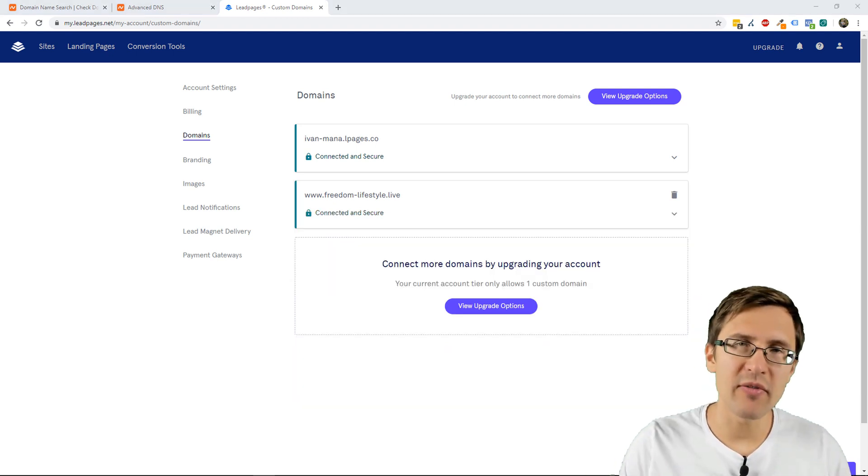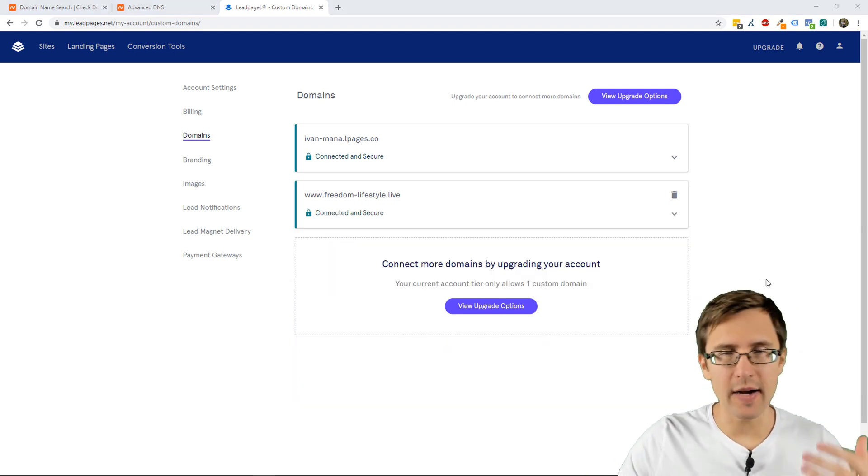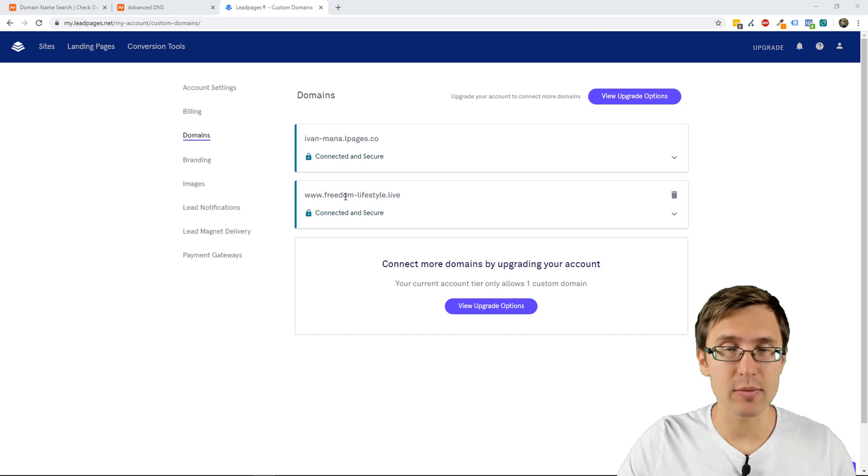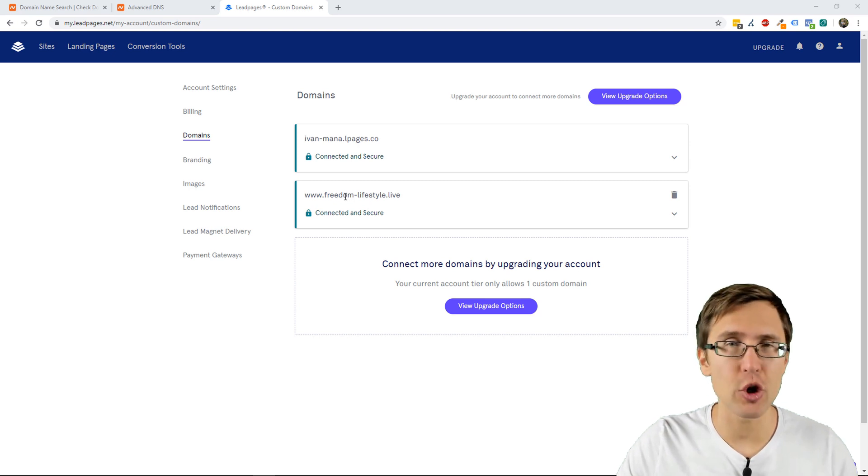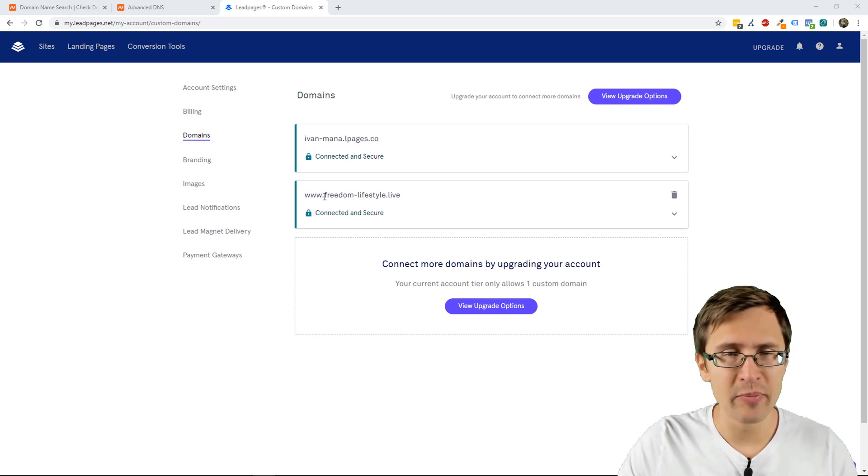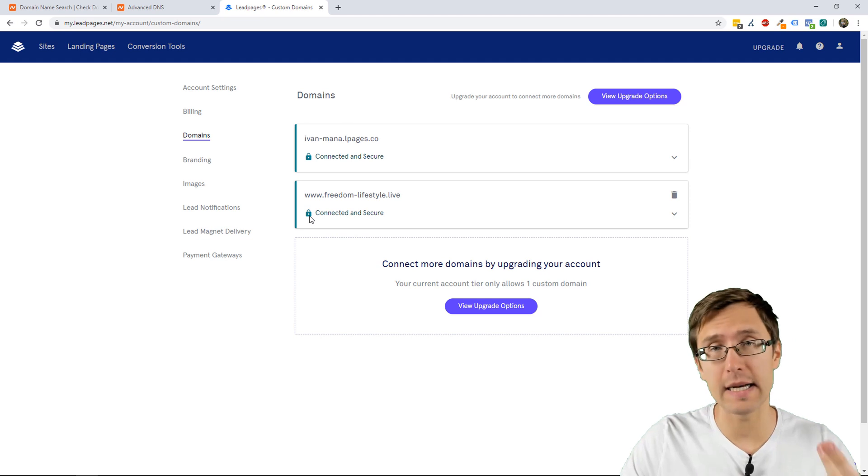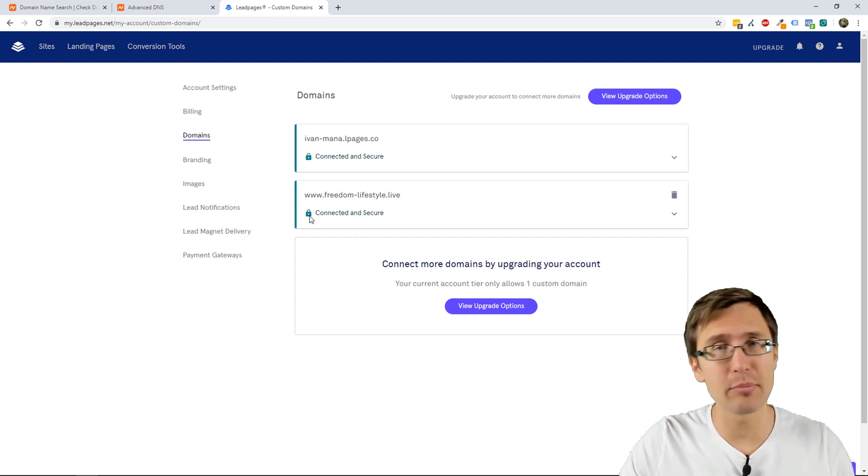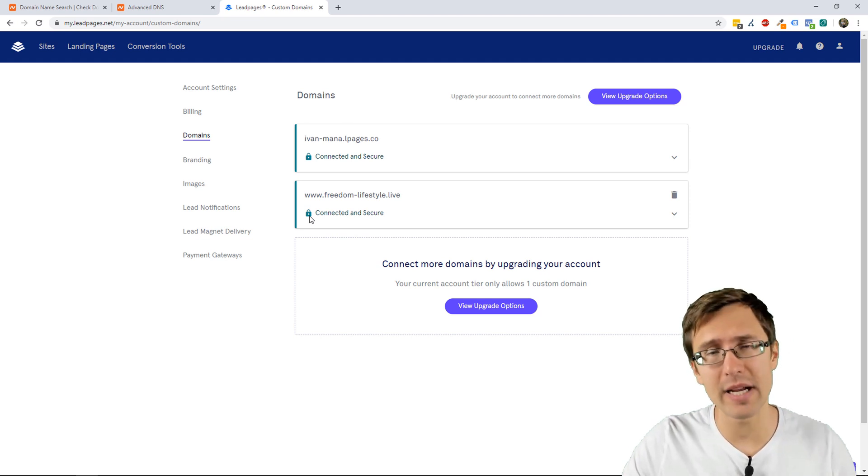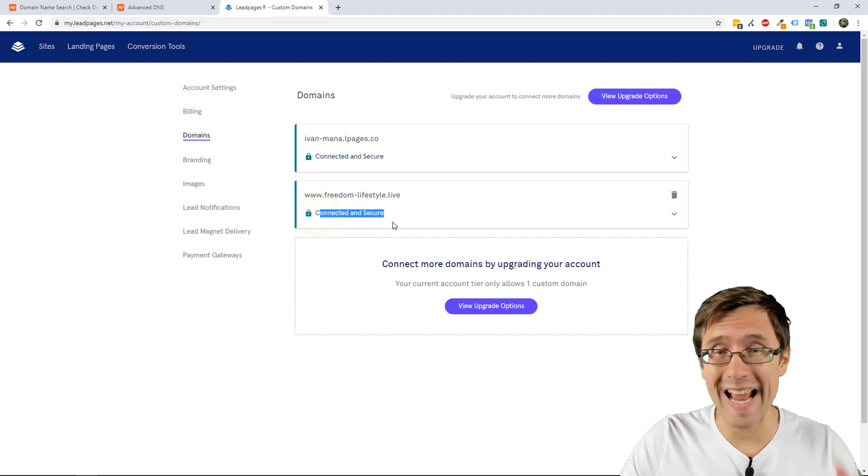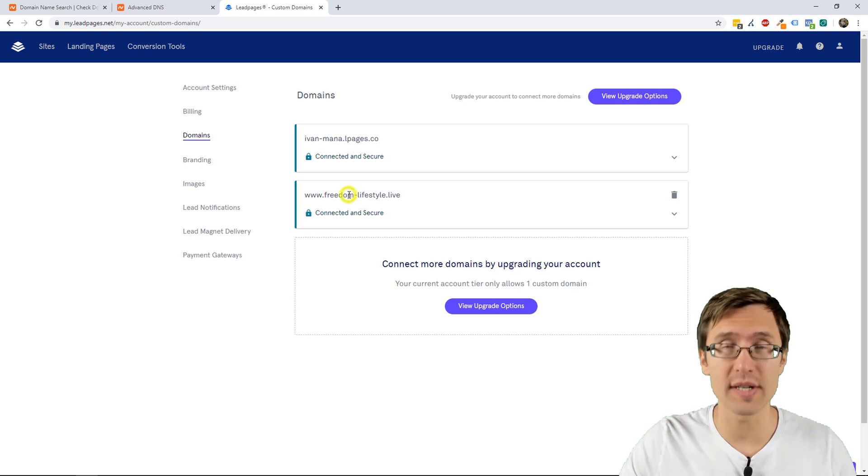Hey guys, before we leave, this domain process was actually made much quicker today. So, I just wanted to show you that this now is complete, the process with Leadpages, and it is fully connected and secure.